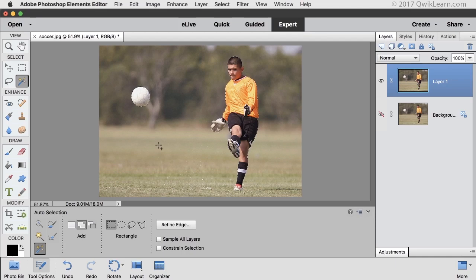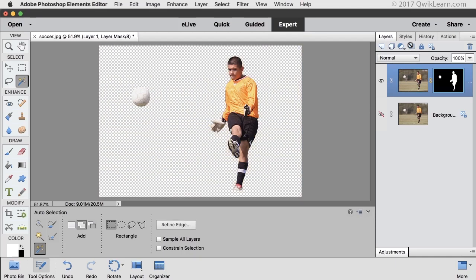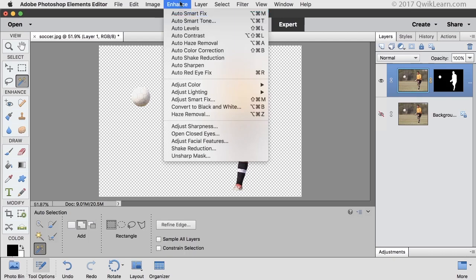Once you have your selection, there are lots of things you can do with it. Click on the Add Layer Mask icon to hide everything but the selected area. Then double-click on the image thumbnail of the duplicate layer to make it the active thumbnail. In the menu bar, choose Enhance > Auto Smart Tone.